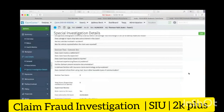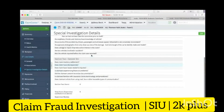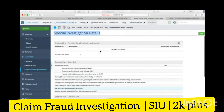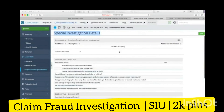So this is the same special investigation detail screen we've been talking about. We'll be removing the current implementation and doing our own customizations.